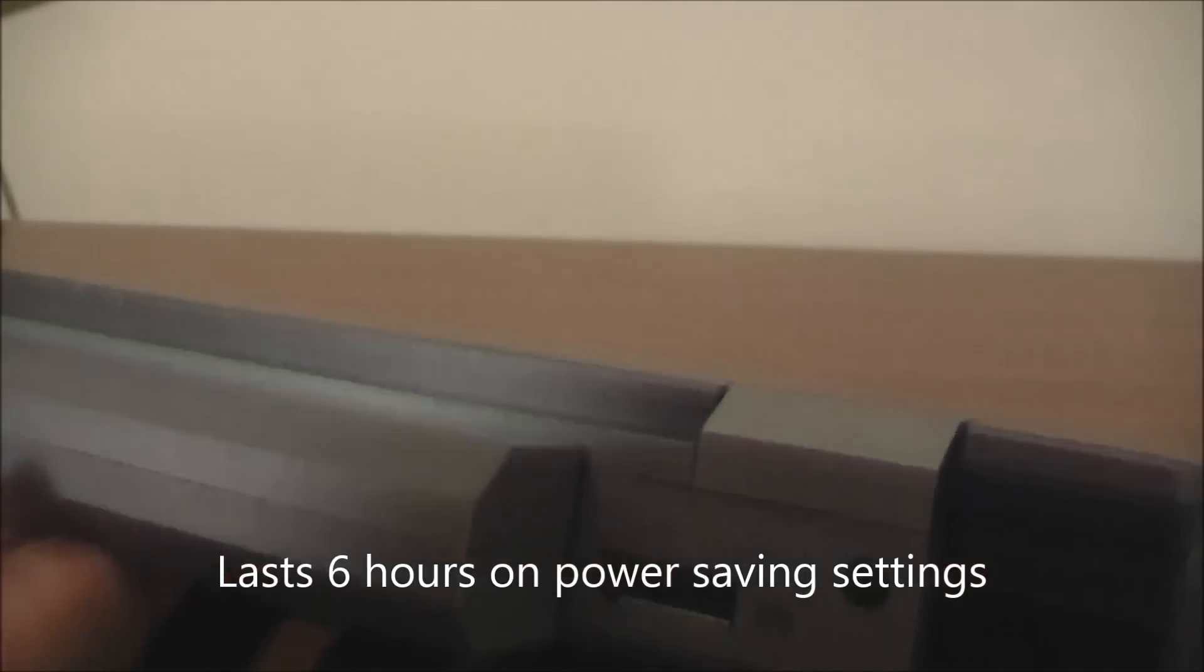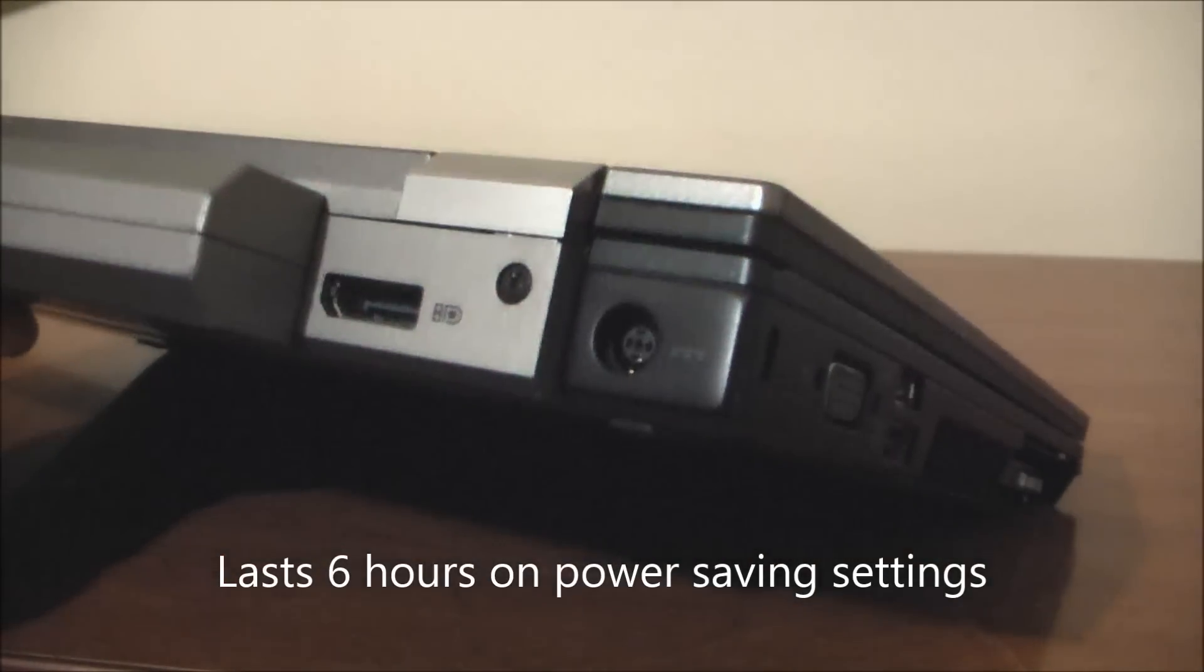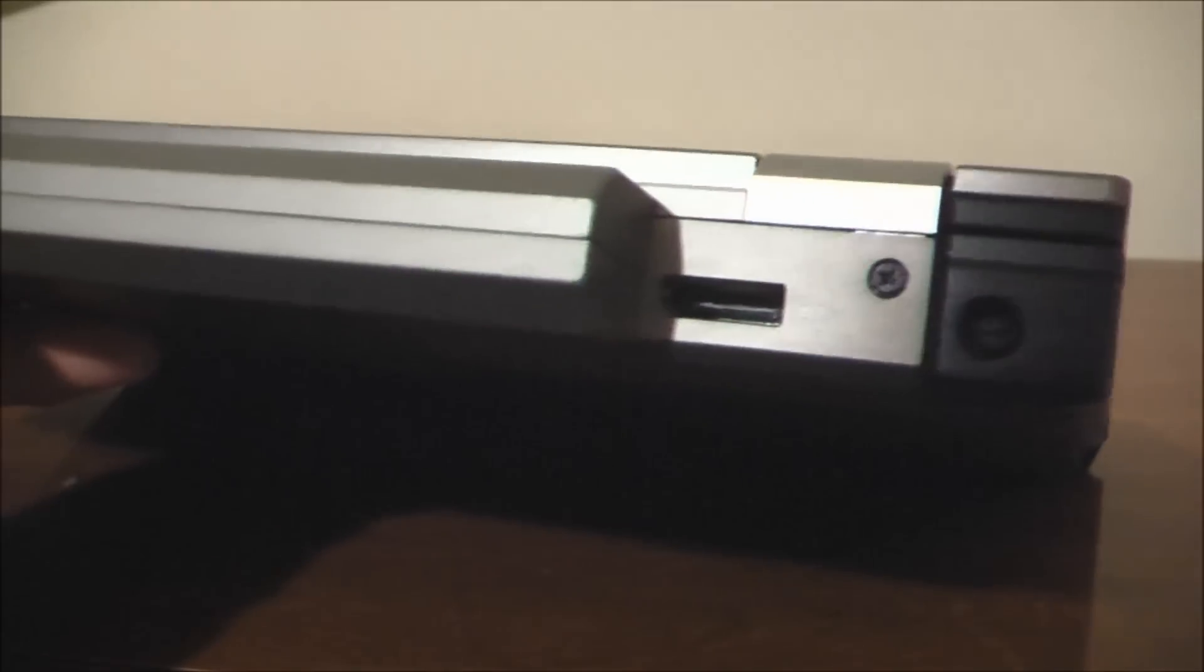On the back you see an extended 9-cell battery, power in, display port out.